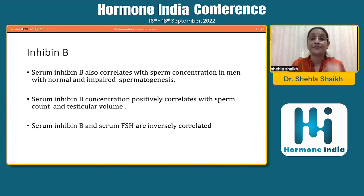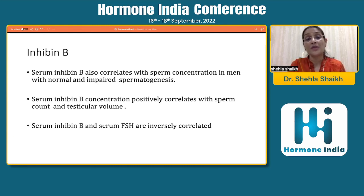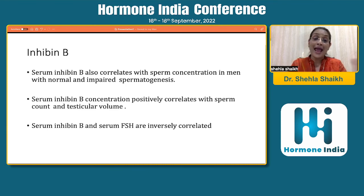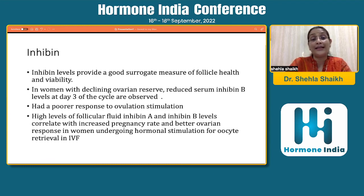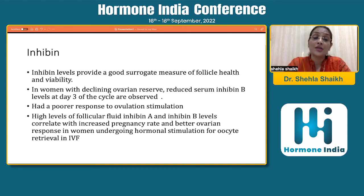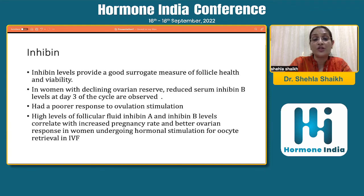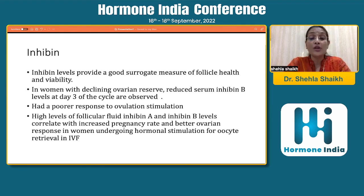Inhibin B correlates with sperm concentration in men with normal and impaired spermatogenesis — it correlates positively with sperm count and testicular volume, and serum inhibin B and FSH are inversely correlated. In females, inhibin B is a good surrogate measure of follicle health and viability. A reduced day three inhibin B indicates declining ovarian reserve and poor response to ovulation stimulation. High levels of follicular fluid inhibin A and B correlate with better pregnancy rates and better ovarian response in patients undergoing hormonal stimulation for oocyte retrieval.